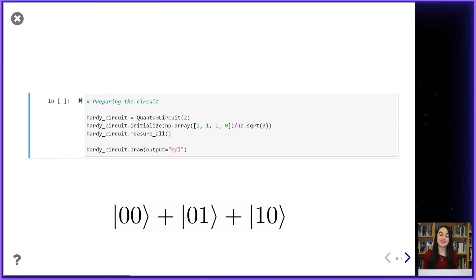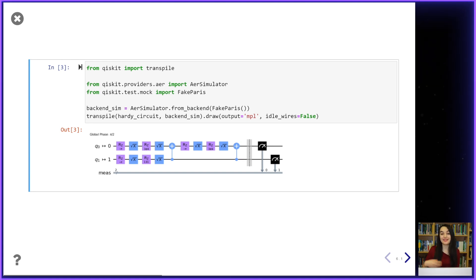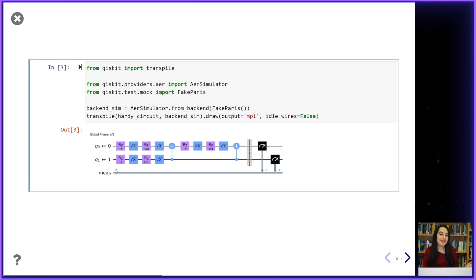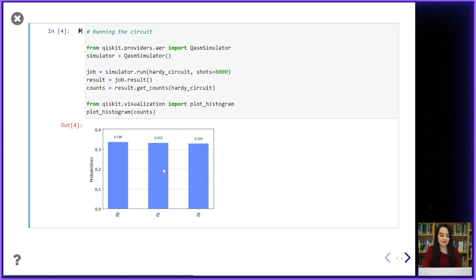We can create this state using the initialise method in Qiskit. Here we can see that we create our entangled state with a mixture of z rotation, root-x gates, and controlled-NOT gates. We give the first particle qubit to Alice and the second antiparticle qubit to Bob. Carol's first statement is that if Alice and Bob both measure in the z basis, at least one of them will measure zero — which we can see directly from the state |00⟩ + |01⟩ + |10⟩. Running our quantum circuit confirms this: the histogram shows no one-one outcome.